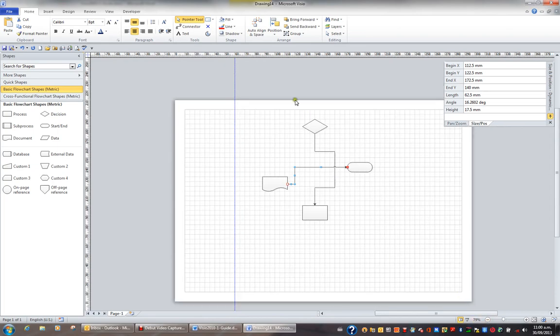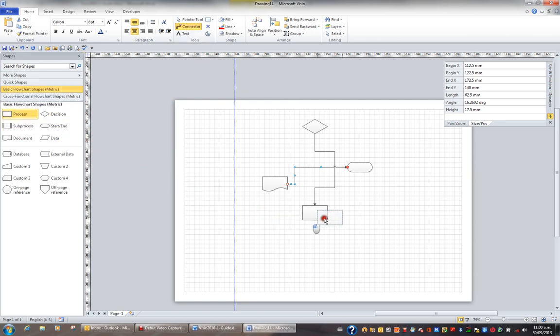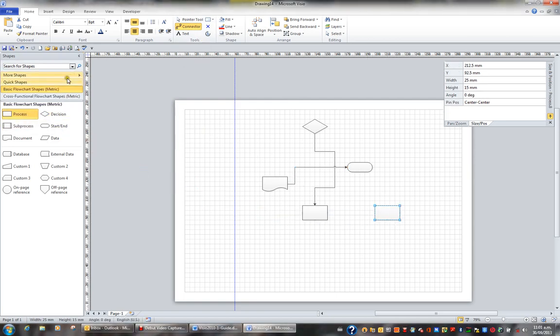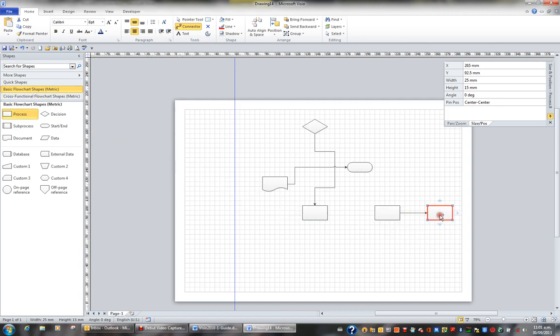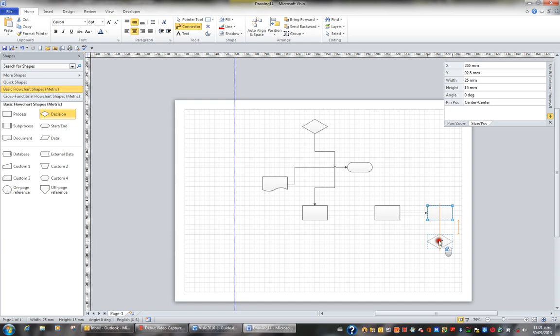For example, if I click the connector tool up in the home tab and then bring a shape like process onto my page, as soon as I bring another shape like process onto the page it will automatically want to connect them because the connector tool is turned on. If I then drag decision and put it below the second process shape it will automatically want to connect those two as well.